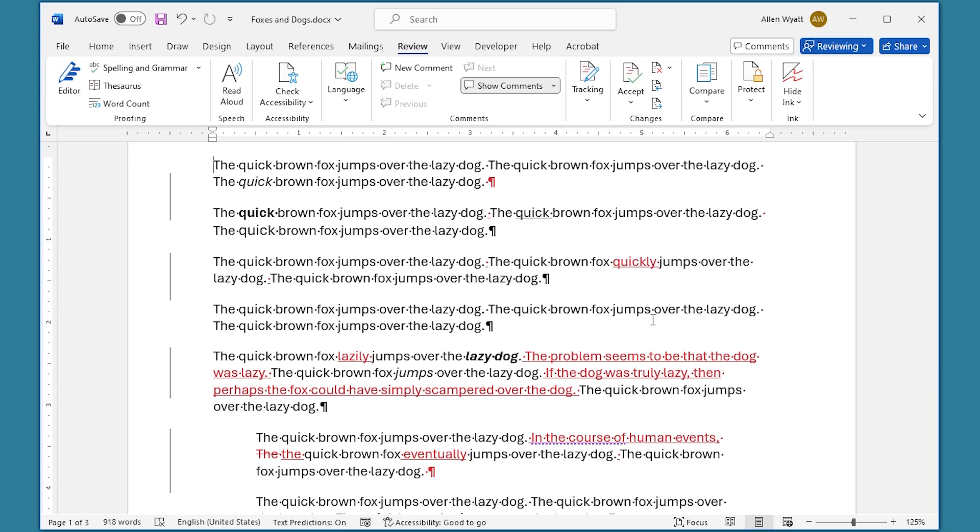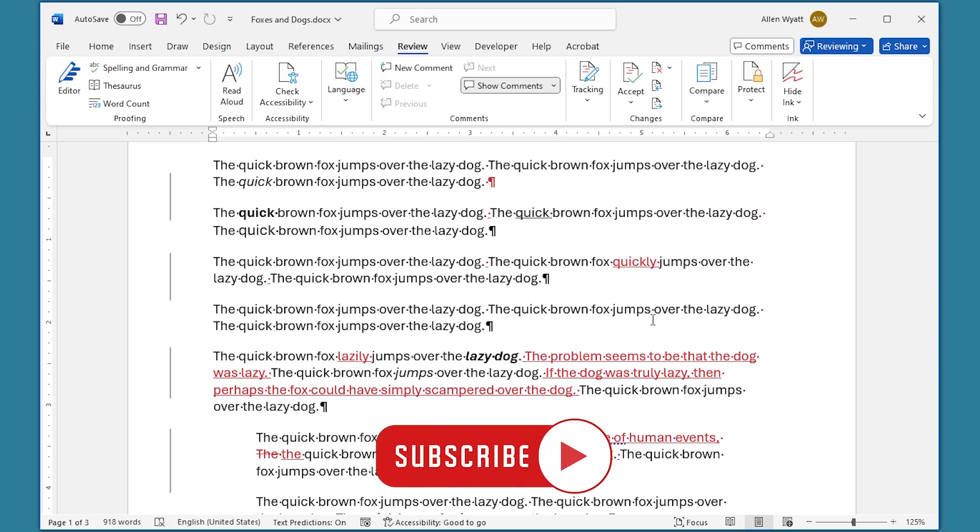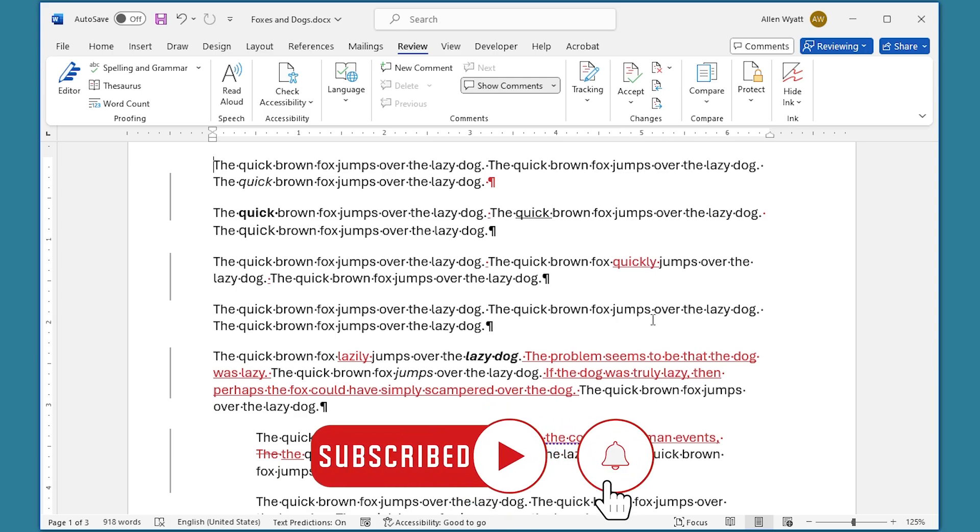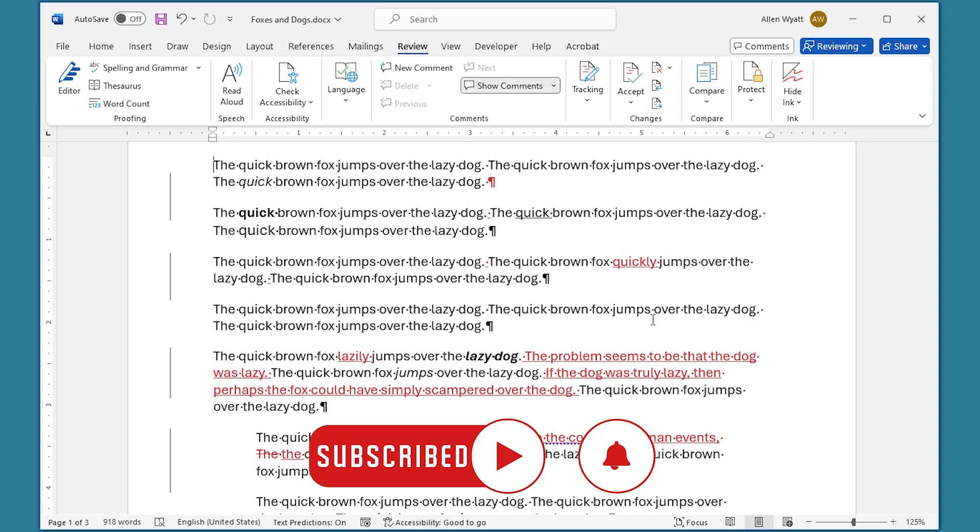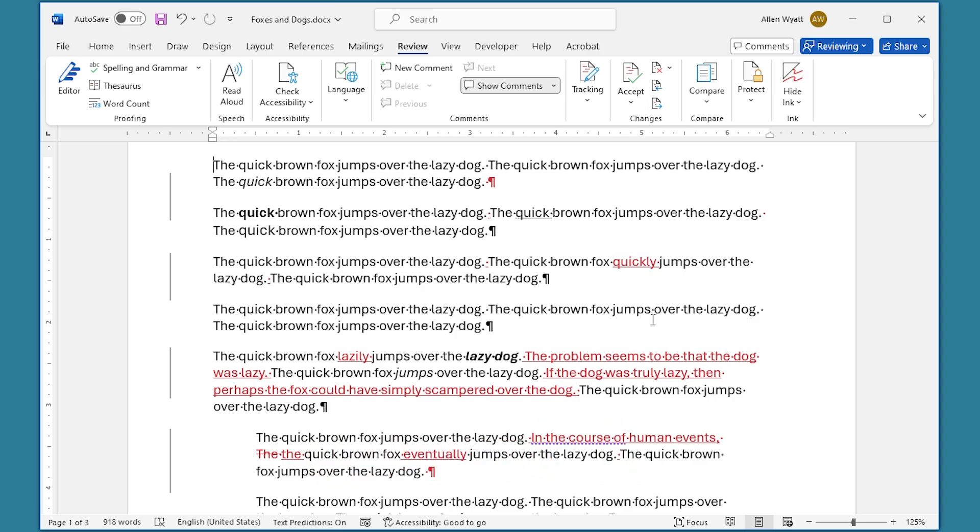I hope you found this quick tip helpful. If you did, please click the Subscribe button and then click the Bell icon. That way you'll be informed whenever I add a new video to the Word Tips channel.